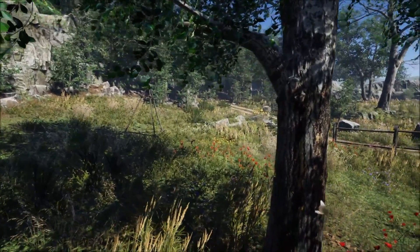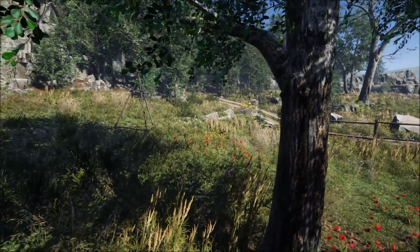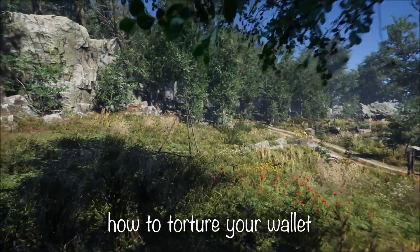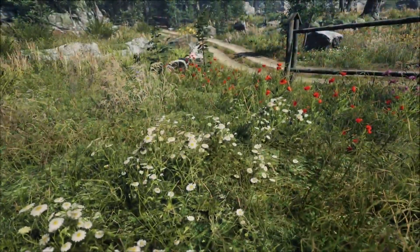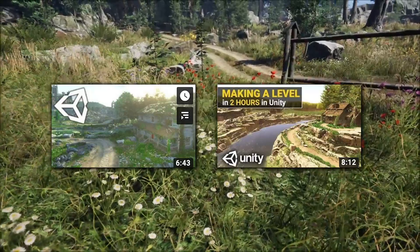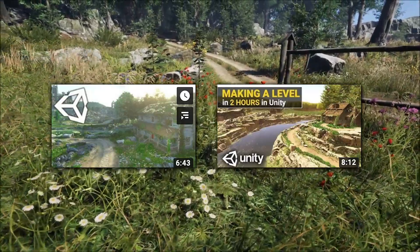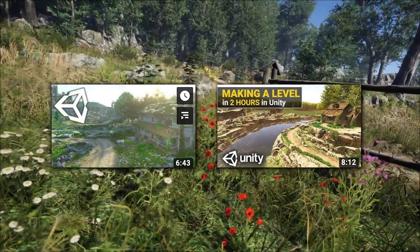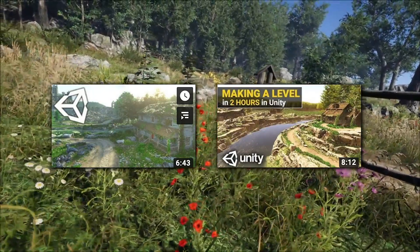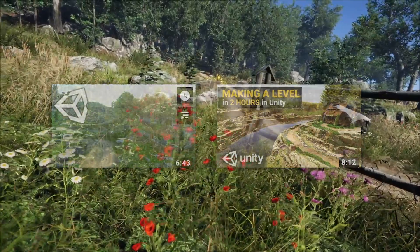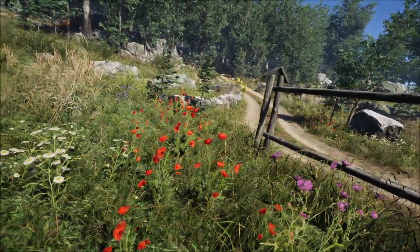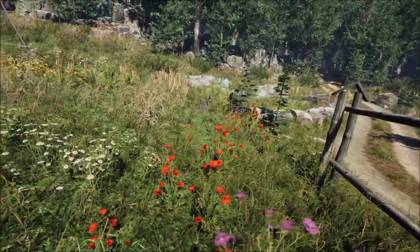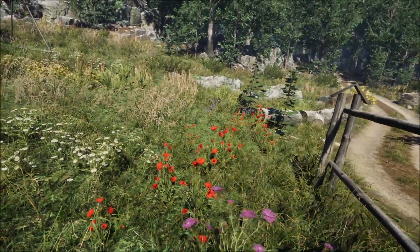Hey guys, it's Saiku or Sam here, and welcome back to another episode of 'How to Torture Your Wallet.' I recently posted two new level design videos where I built two different environments, and I received lots of comments asking for what assets I use in my project. So I decided to make this video where we're going to take a look at some of my favorite assets for realistic graphics in Unity.